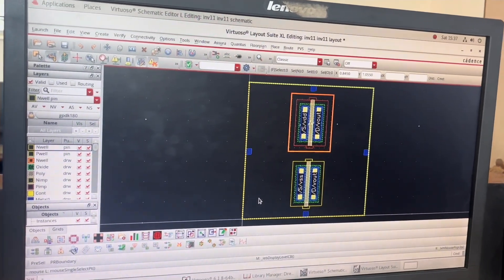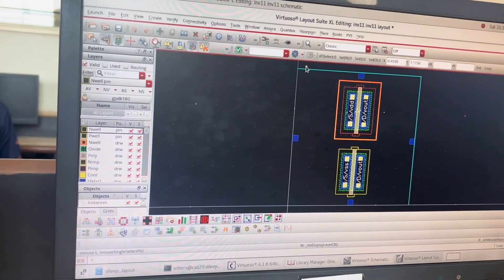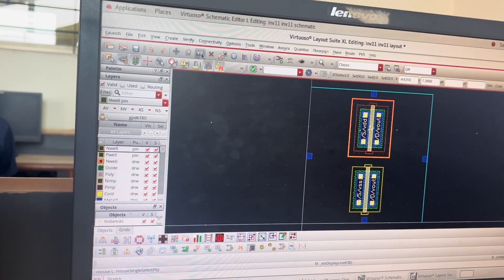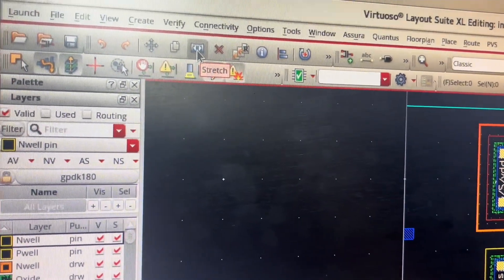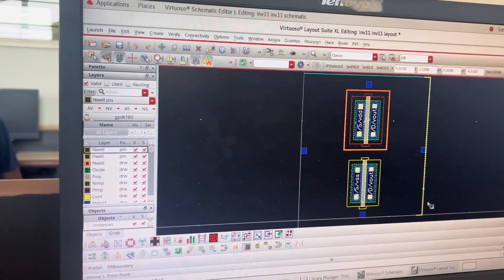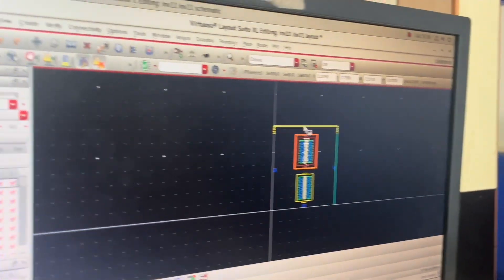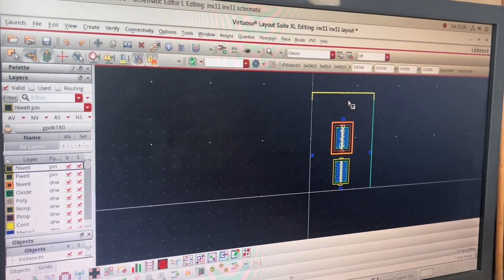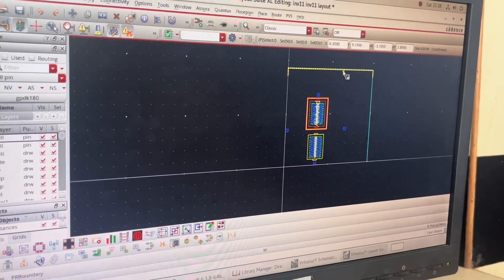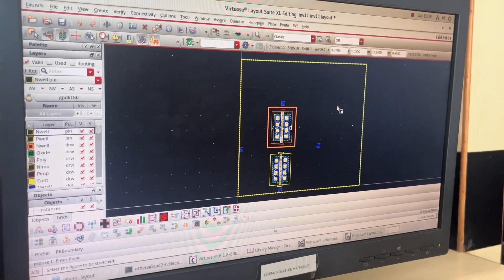After this I press Shift+F to get all my layer information. I need to extend the PR boundary to connect properly. I click the Stretch icon (placed just before the Delete button), click on the boundary, and extend it. Using the scroll button I can zoom in and out. I extend only the top and right PR boundaries, leaving the others untouched. Then I press 'F' (Fit to Window).